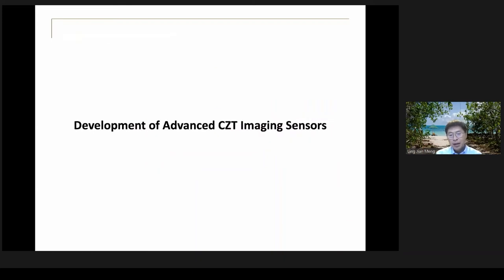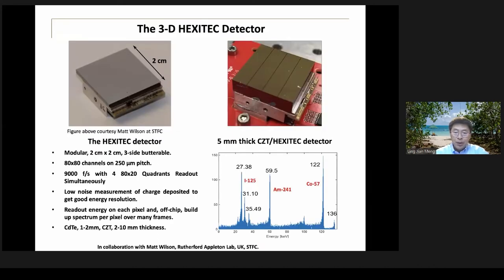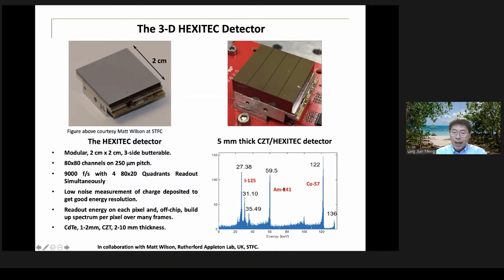One of the major areas in my lab is developing advanced CZT sensors — combining small pixel CZT cadmium telluride sensors with readout ASICs to provide modular sensors. We're shooting for a sensor with spatial resolution down to 250 microns or smaller, while simultaneously providing very high energy resolution, making them truly high-performance imaging spectrometers.